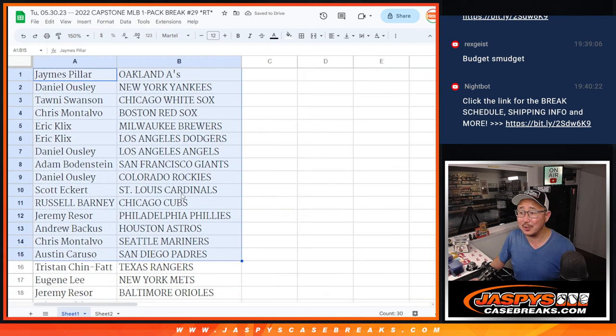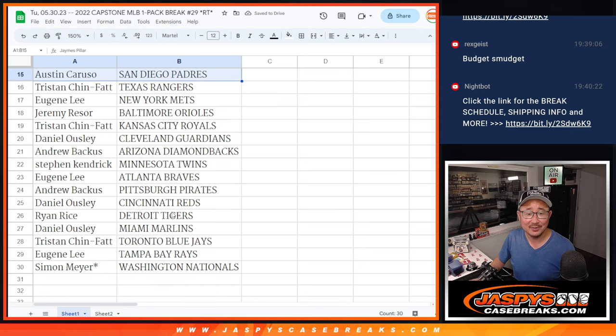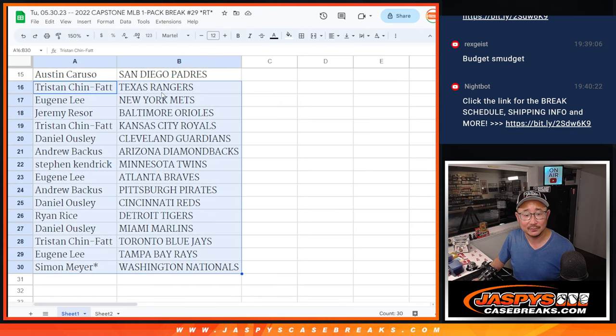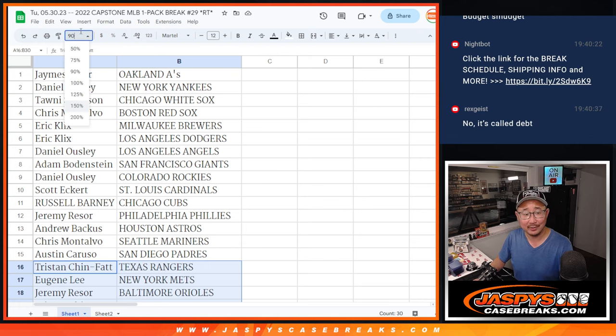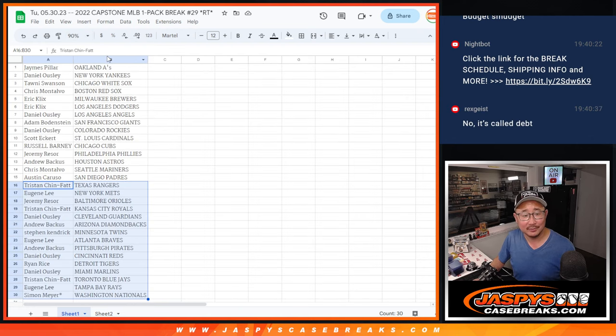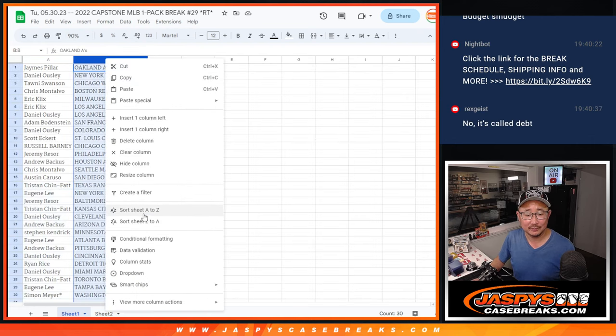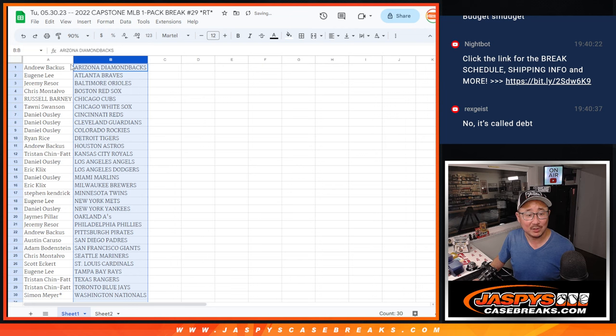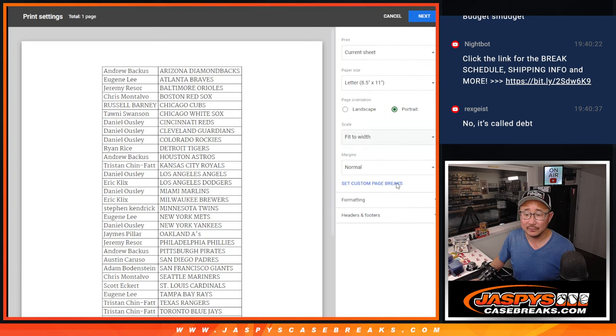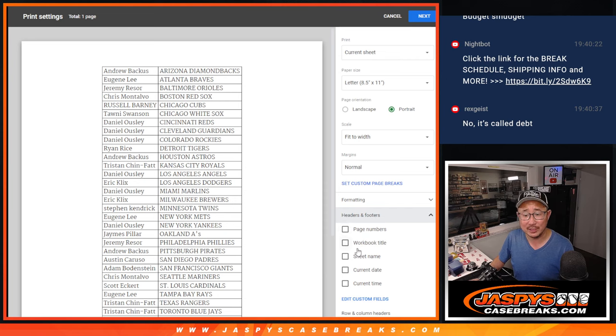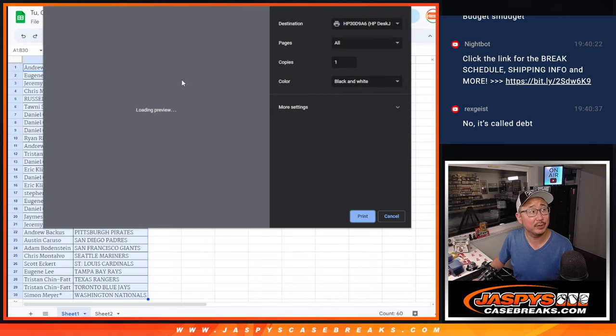There's the first half of the list right there. Second half of the list right there. Now Rex is trying to walk it back. Rex doesn't want everyone to know how rich he is. All right, no fillers for this, obviously. It's just a little pack break. Let's just print and rip.